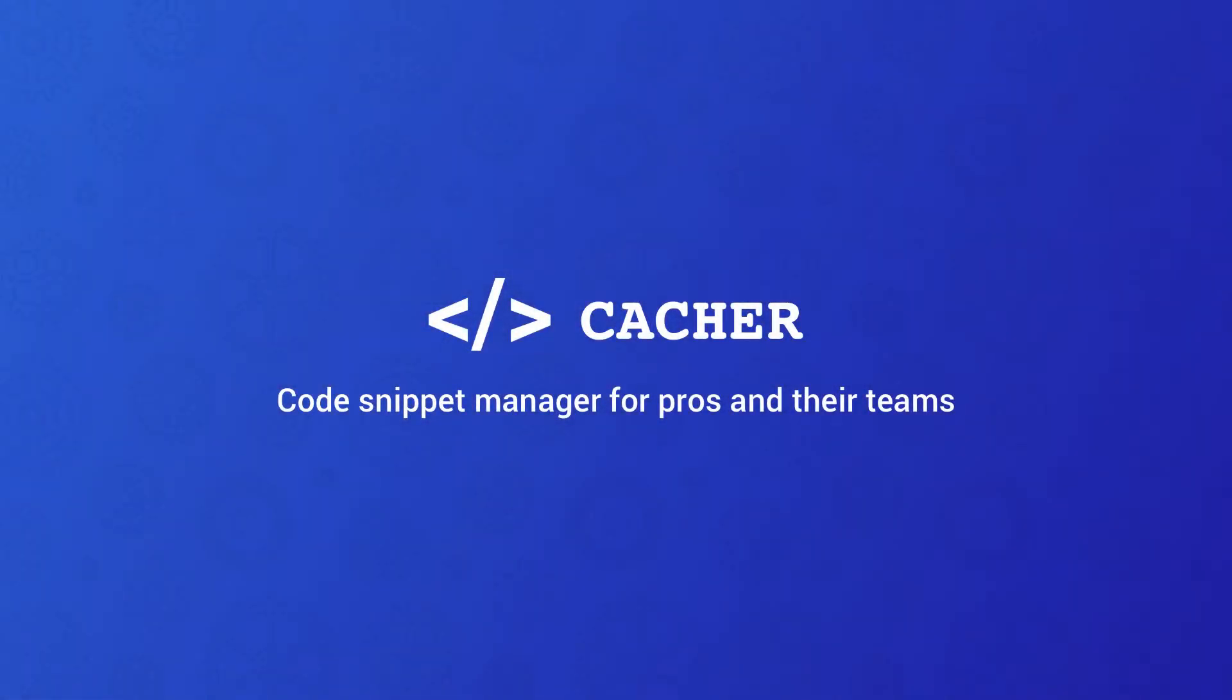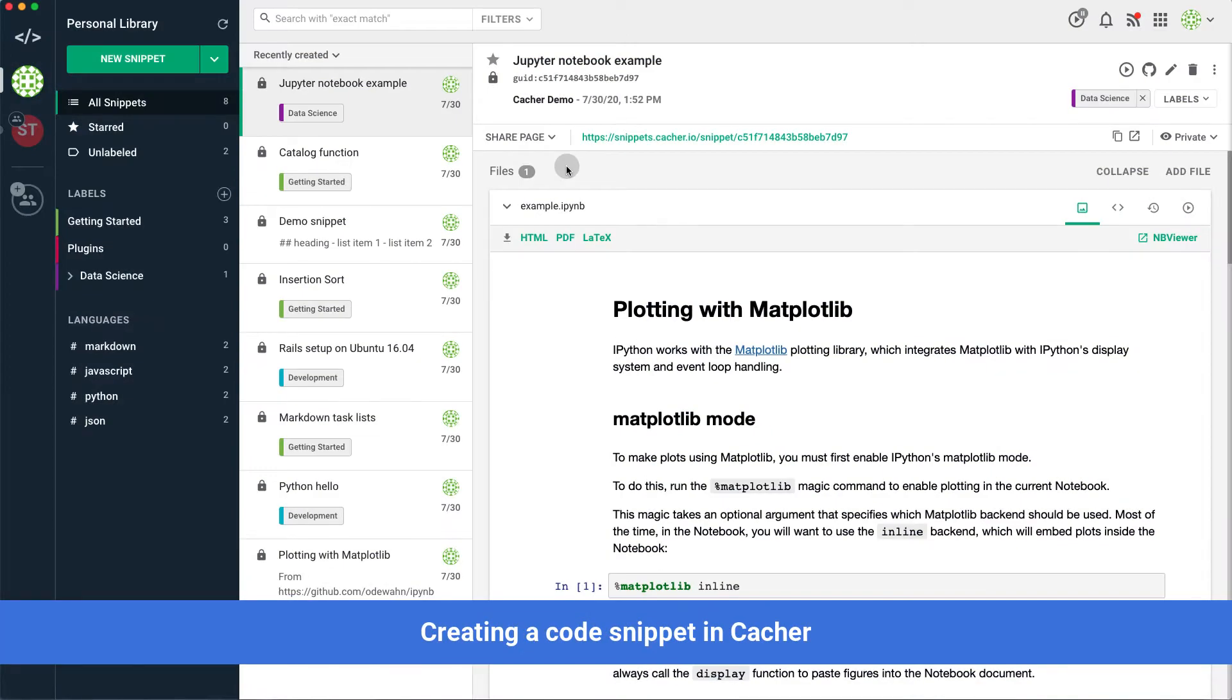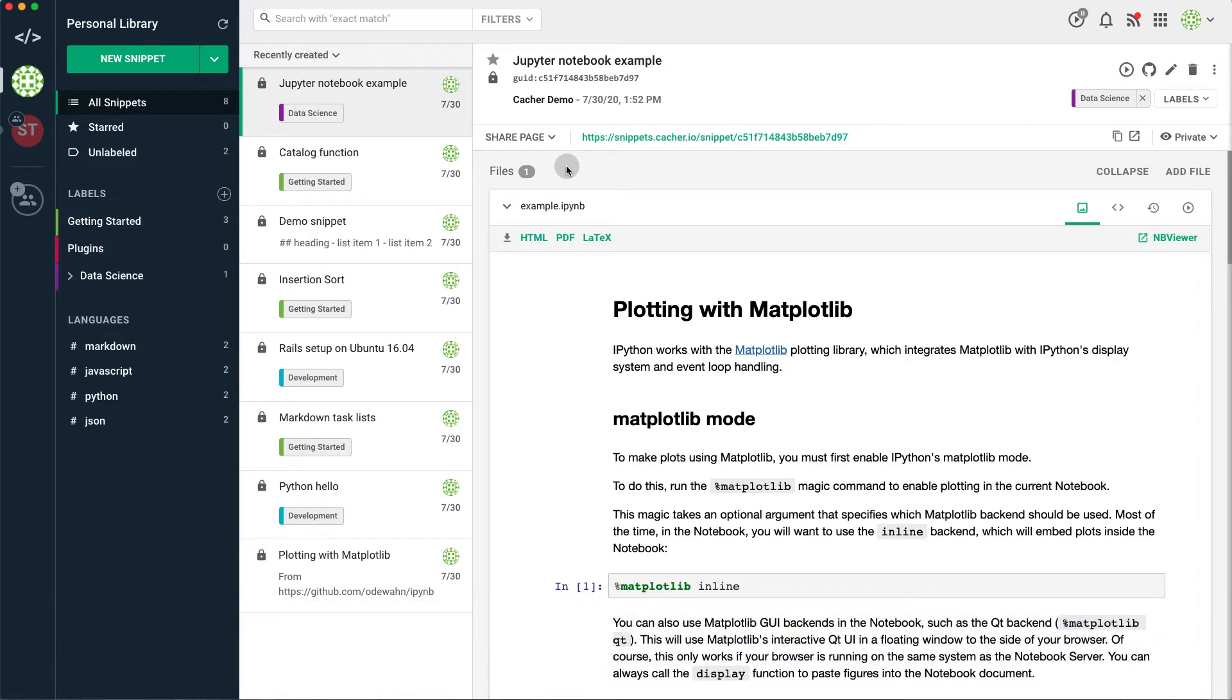Introducing Cacher, the best way to organize code snippets for software professionals and their teams. Let's see how you can create and use a code snippet in Cacher.